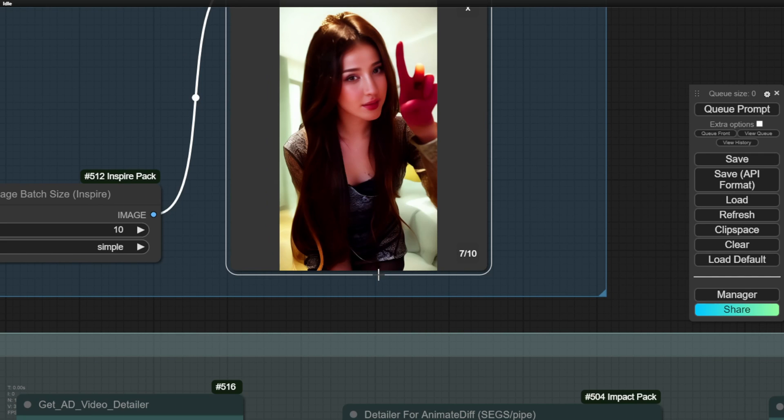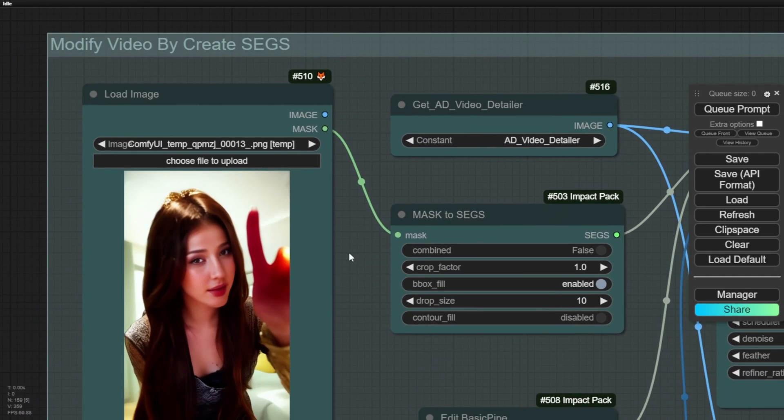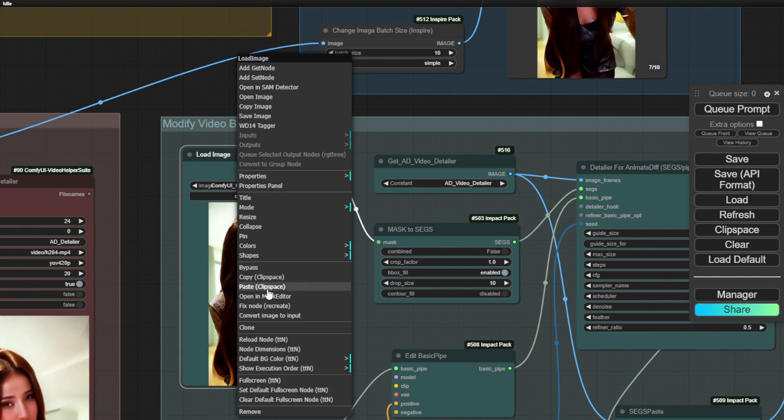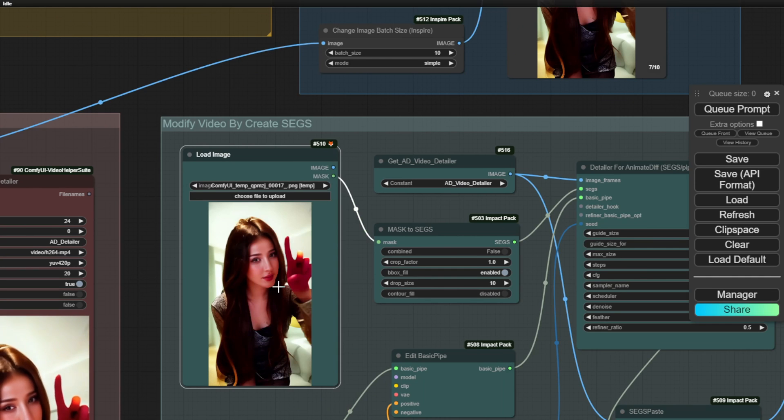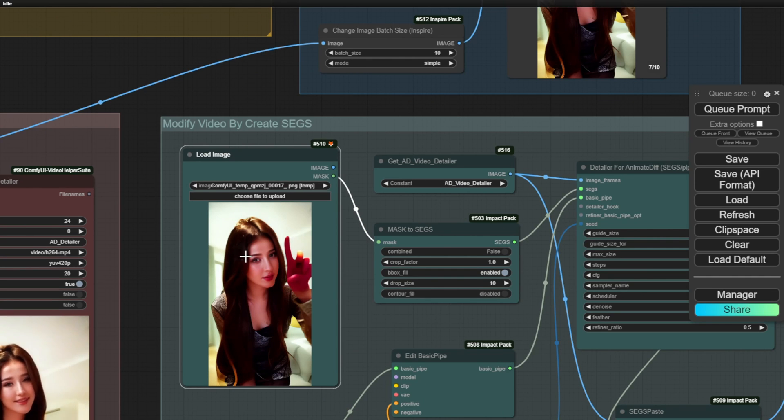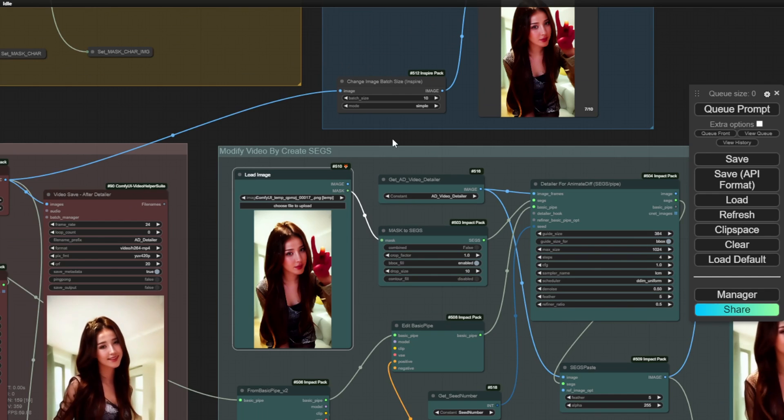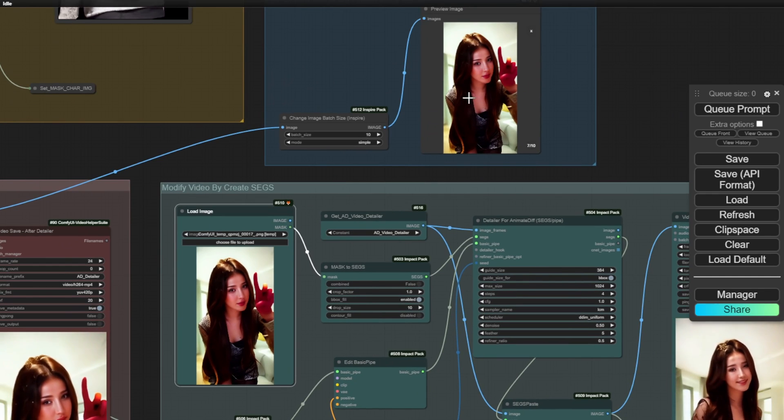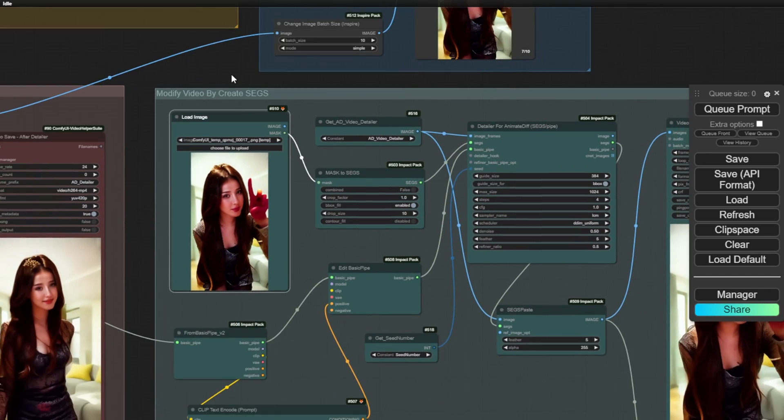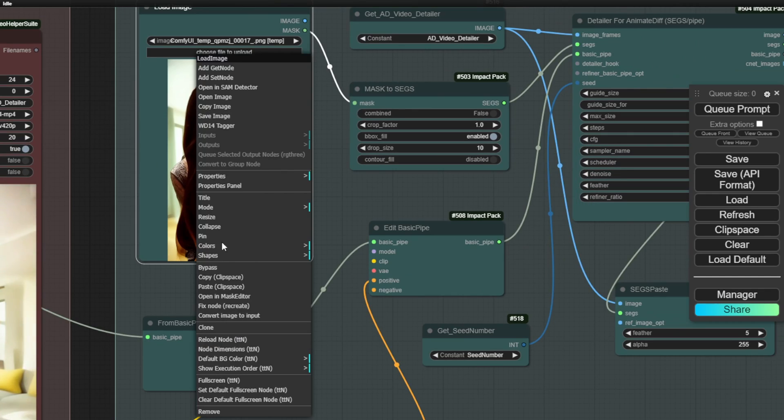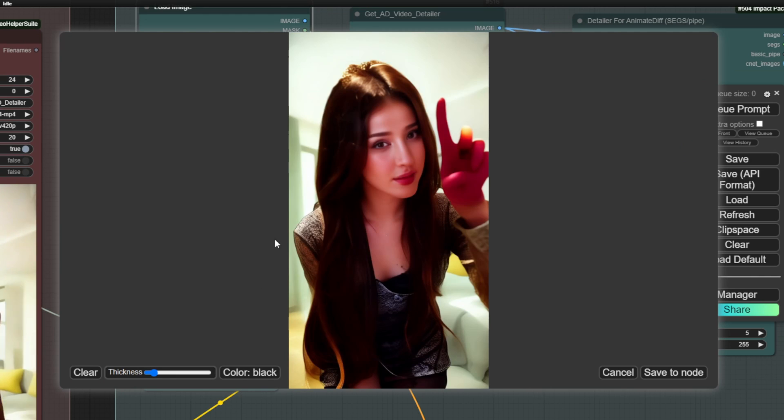Then, I can come here and paste the clip space. Now, I have the exact same image that I used earlier. Next, I right-click again and open it in the mask editor. Now, we can make some adjustments here.